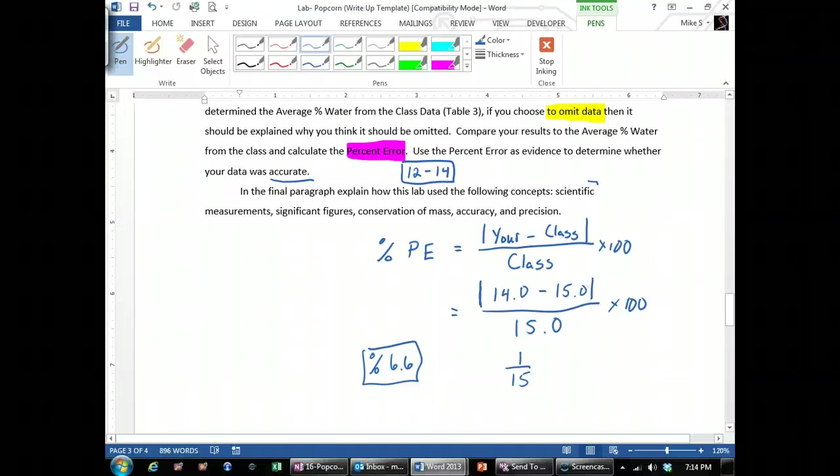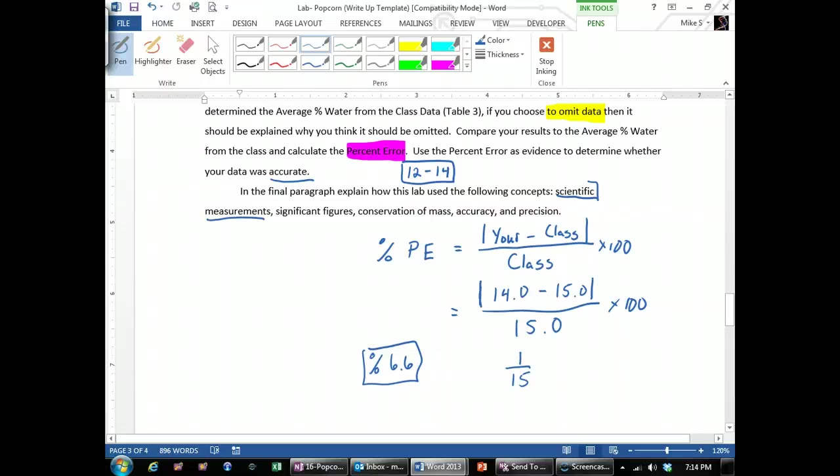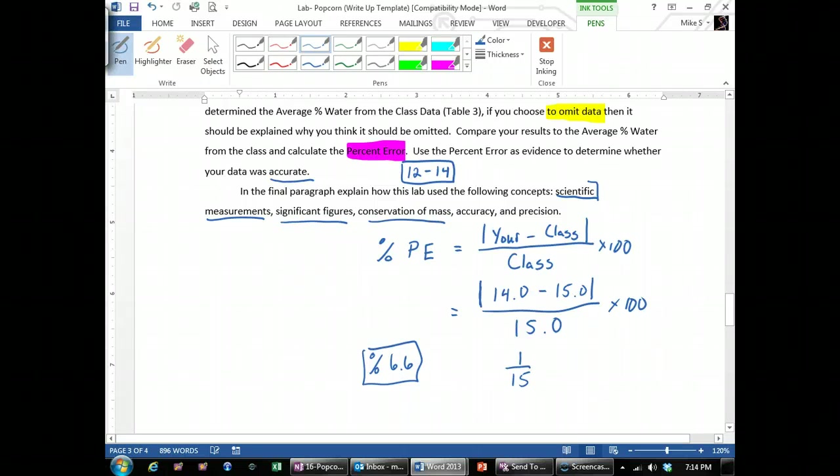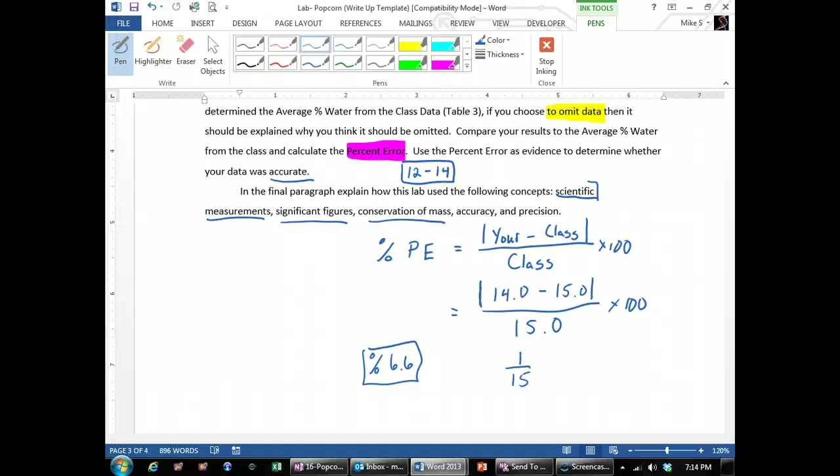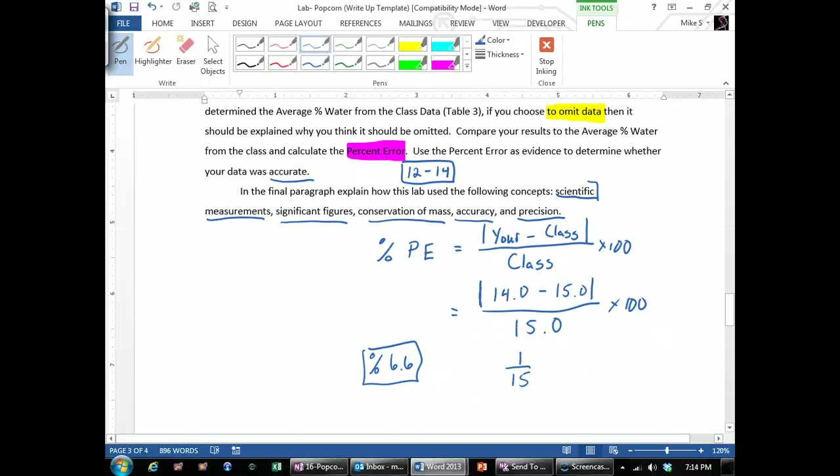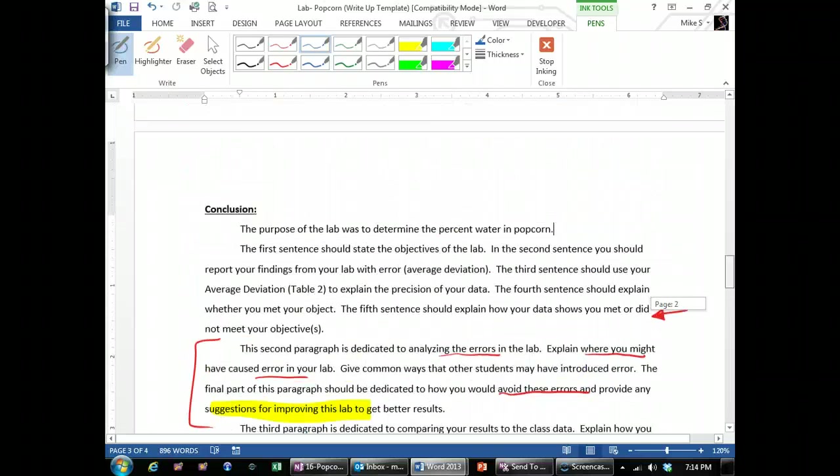And then the last paragraph explained how the lab helped or assessed things like scientific measurements. When you use the mass scale, you went to one-tenth of the minor scale. Significant figures when you're doing calculations, you always report to the least precise measurement. We use the conservation of mass because when we pop the popcorn, it decreased in mass because we knew that the water was leaving. So we assumed any decrease in mass was due to the water leaving. Accuracy because we're comparing it to the class value and precision because of the deviation. We calculated it to see how precise we were. So use those words correctly in your conclusion and you will have a great conclusion.